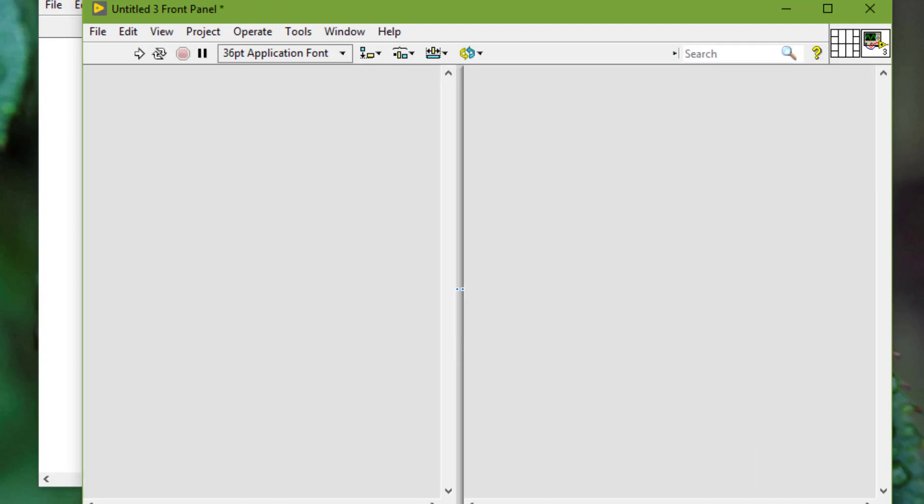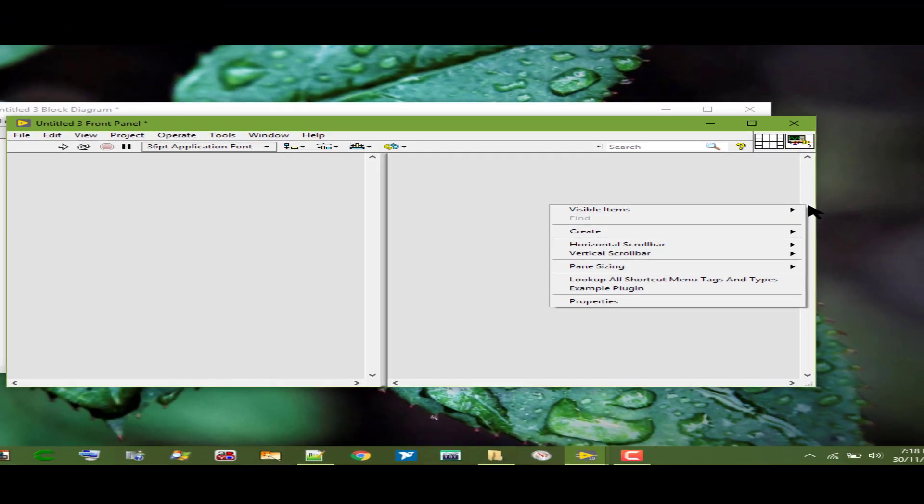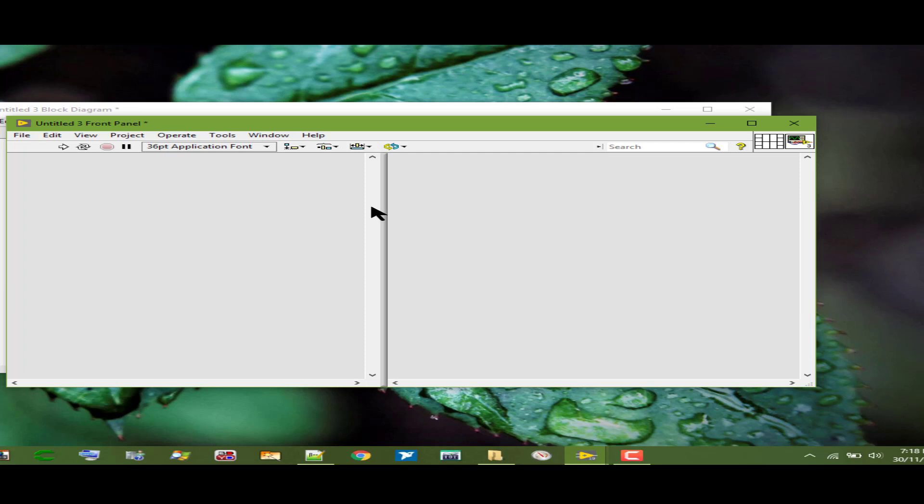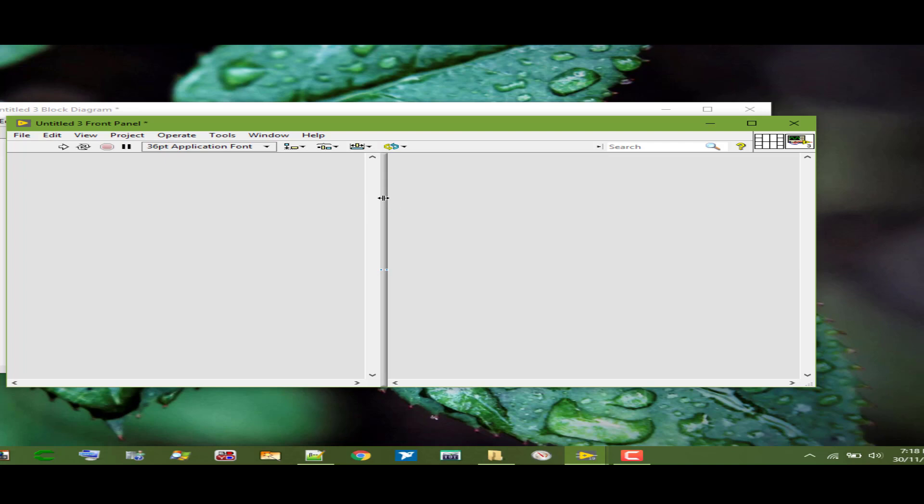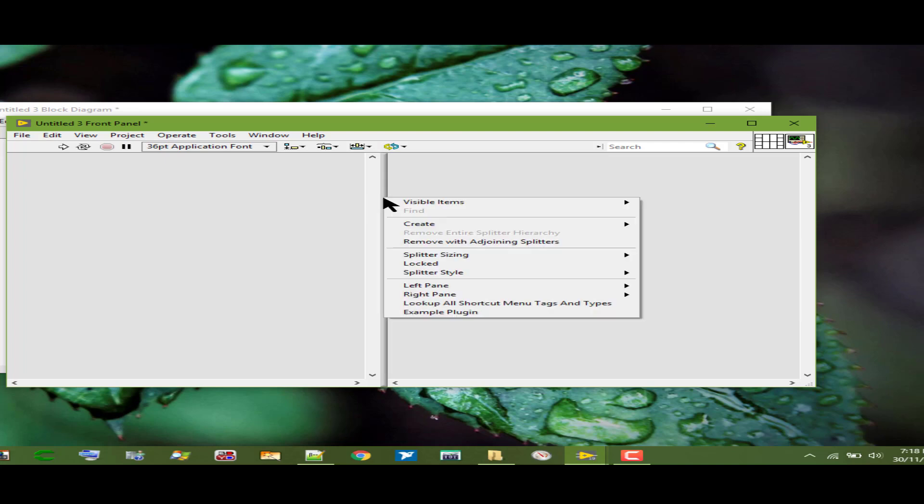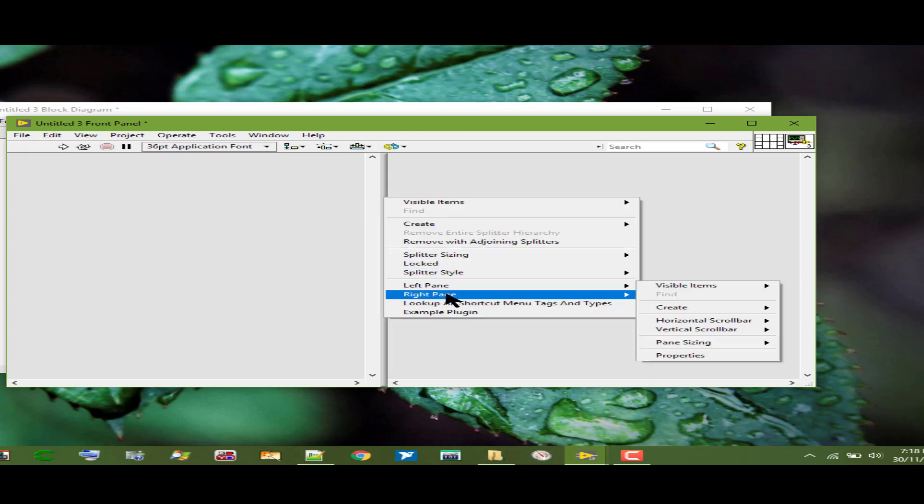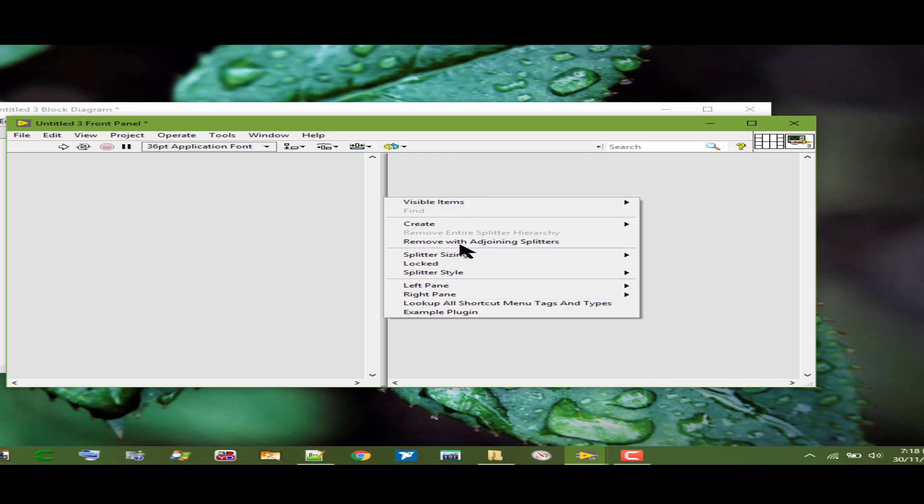We can right click a scroll bar in the pane or we can right click a splitter bar and select the pane that we want to configure. We can select from amongst the properties that appear in the shortcut menu to configure the panes.